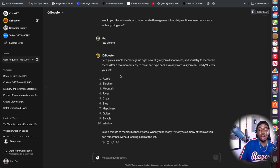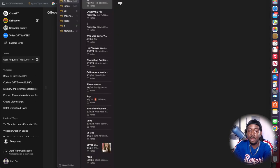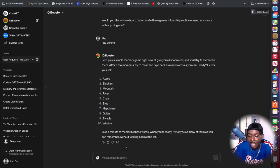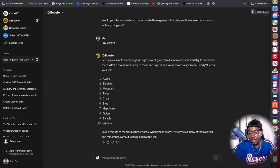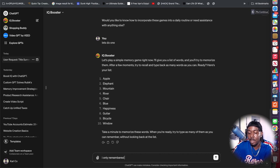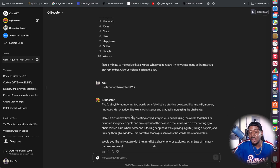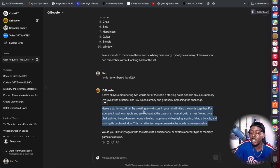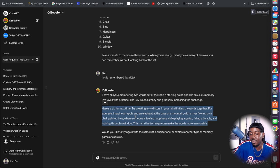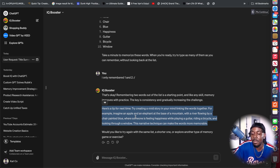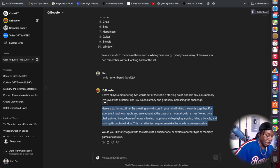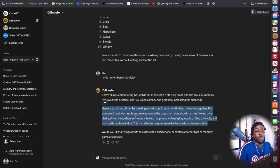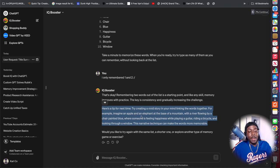So it's been a couple minutes. And out of all those words, I remember apple, elephant. And really, that's it. Wow. Here's where this GPT shines. It tells you to create a vivid story in your mind, linking the words together. For example, imagine an apple and an elephant at the base of the mountain with the river flowing by a chair painted blue where someone is feeling happiness playing a guitar, riding a bicycle and looking through a window. I actually used to do that in school in Spanish class.